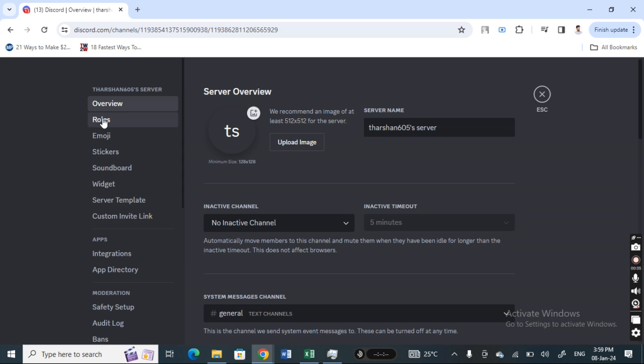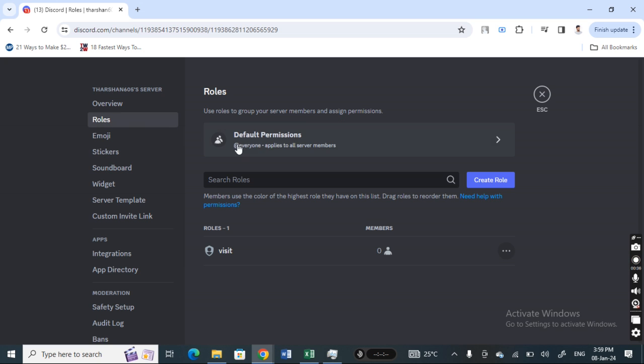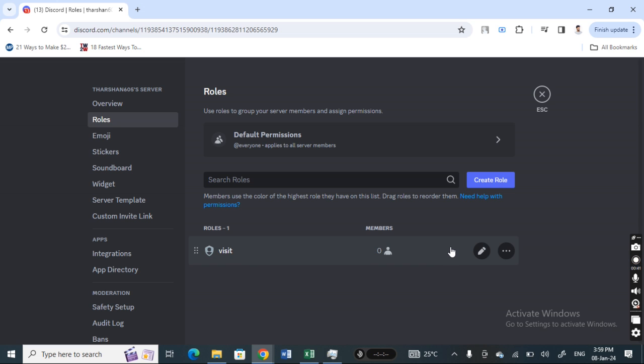Now you'll see all the roles associated with the channel. Simply select the role for which you wish to make the permission changes, and then hit on edit.